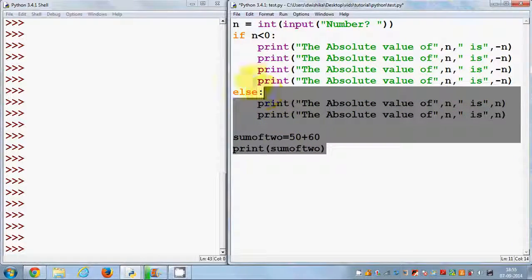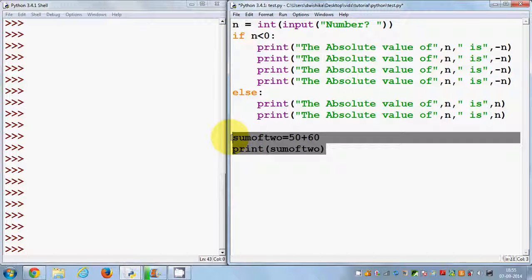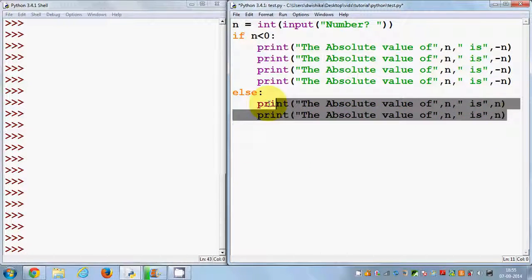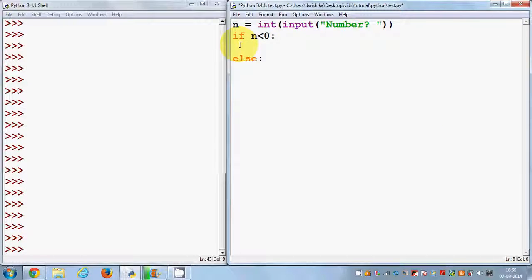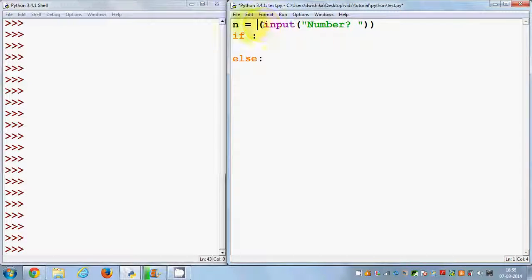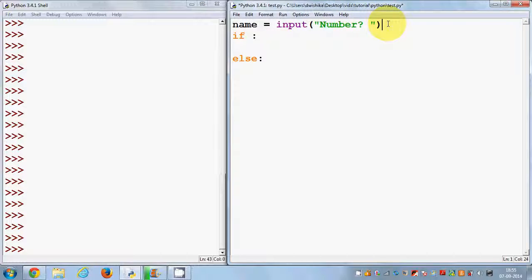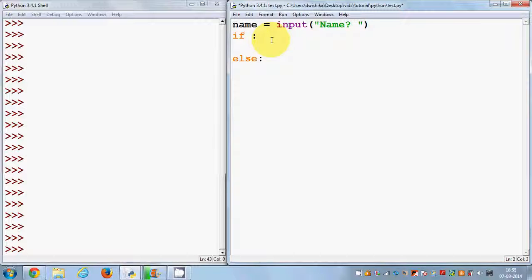I'm going to take a new example, so I'm going to delete all this stuff. I want to compare some names this time. I want to have a variable called 'name' and take an input from a user — they will give me a name, and then I will compare the name and show the result.